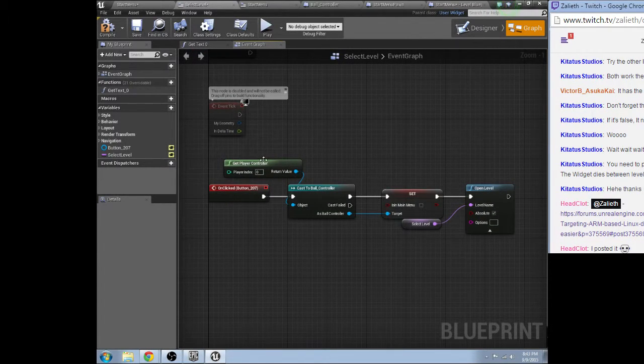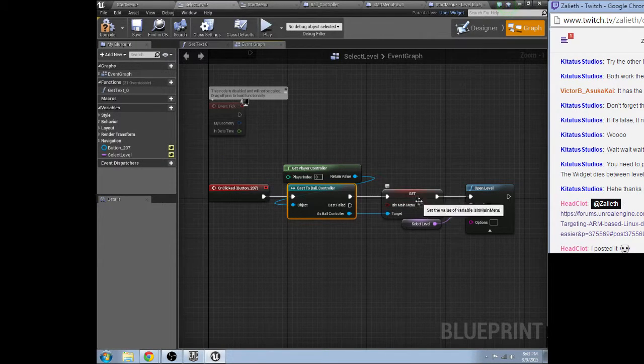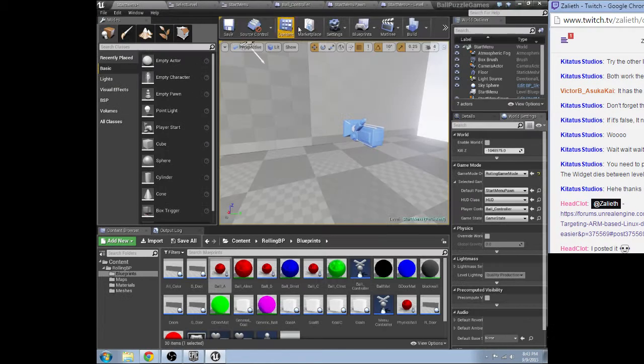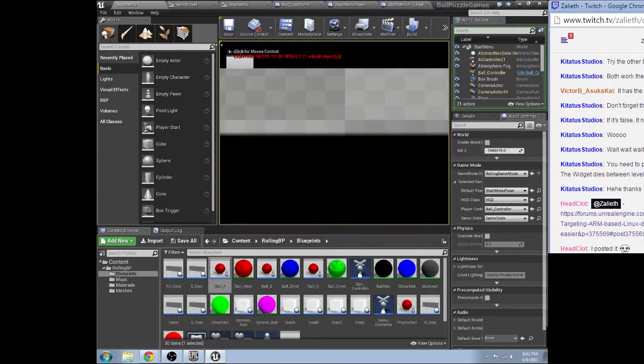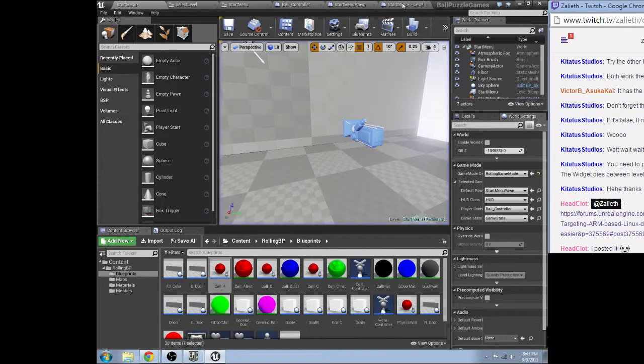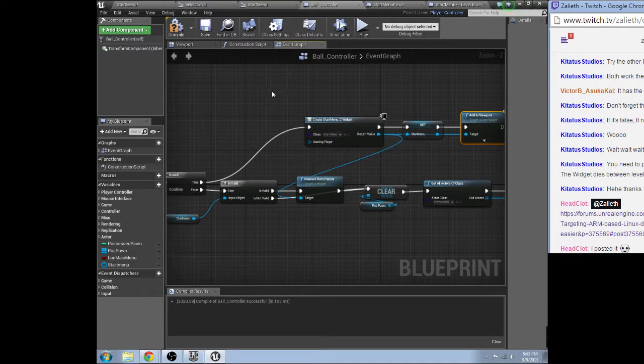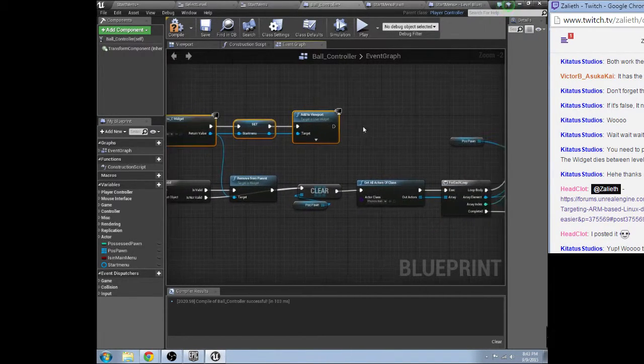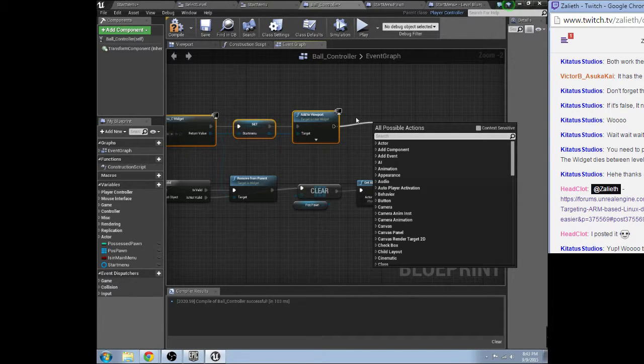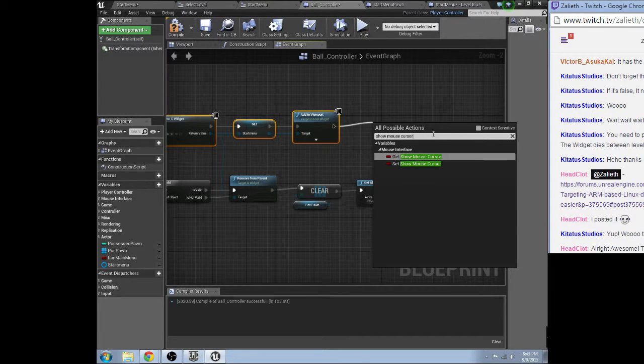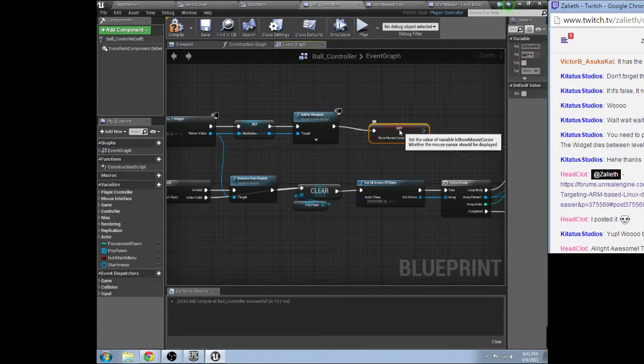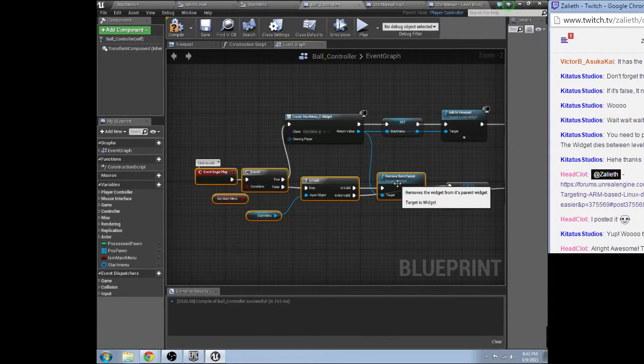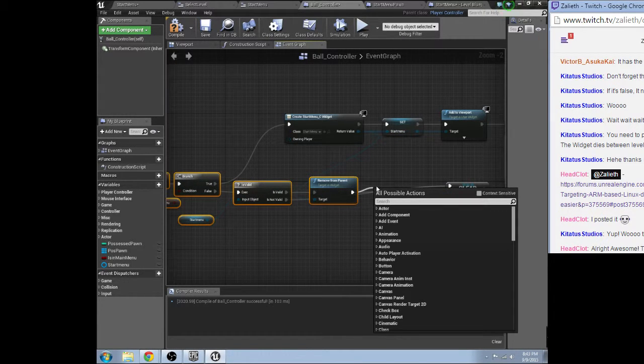Okay so get player controller, cast to ball controller, is main menu set to false, set to true, okay. So start menu level blueprint. Ah what happened, okay. Right I need to show mouse cursor here. Hey no problem Head Clot, we try to help out as much as we possibly can. Set show mouse, okay I want to show mouse cursor in the controller. That'll be easier than this, do show mouse cursor.